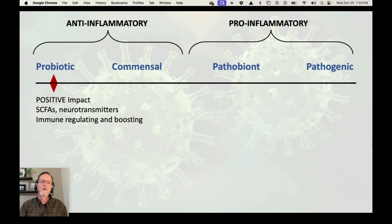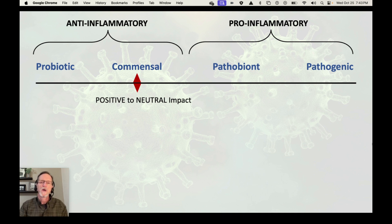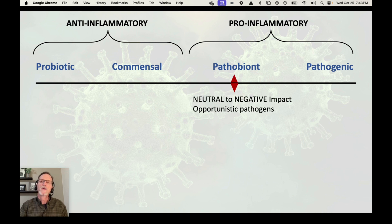Commensal bacteria are essentially somewhere between positive to neutral impact. They might be more like a probiotic, but they're not always necessarily positive, so they get put into the commensal category.